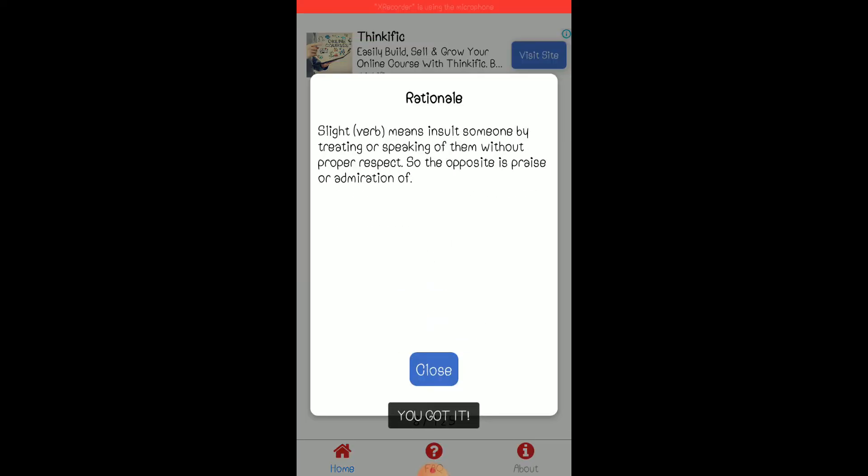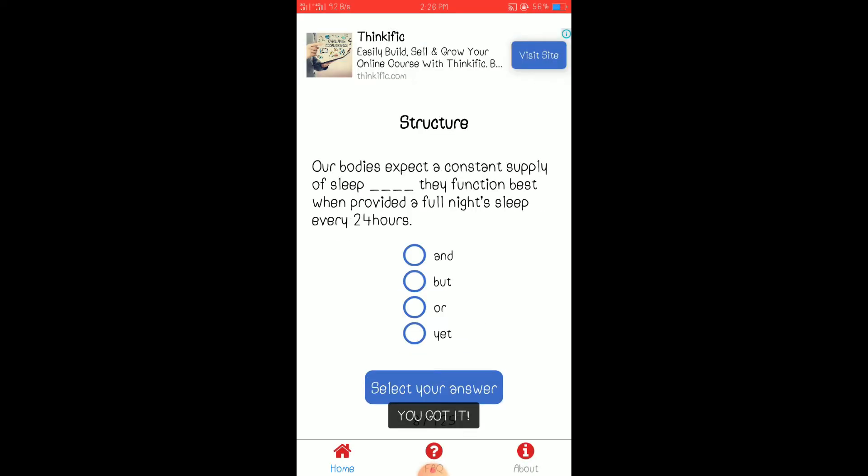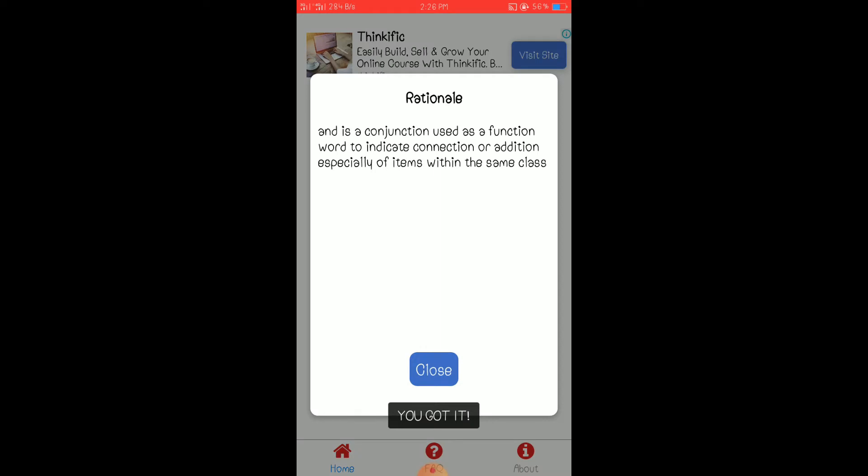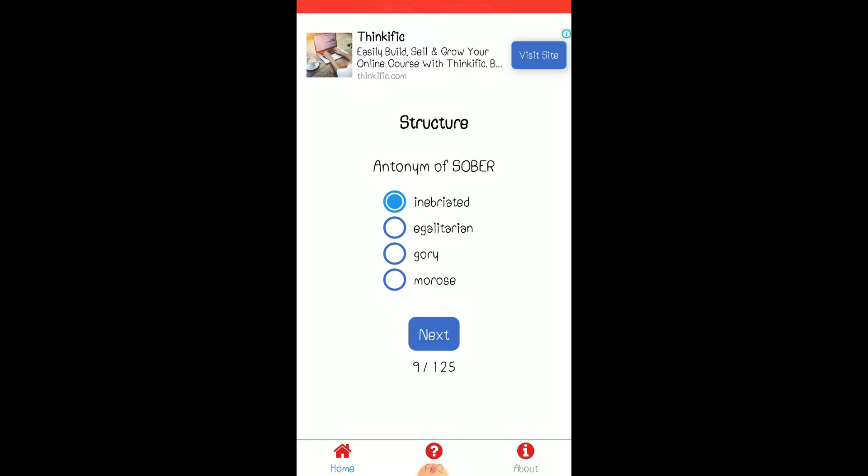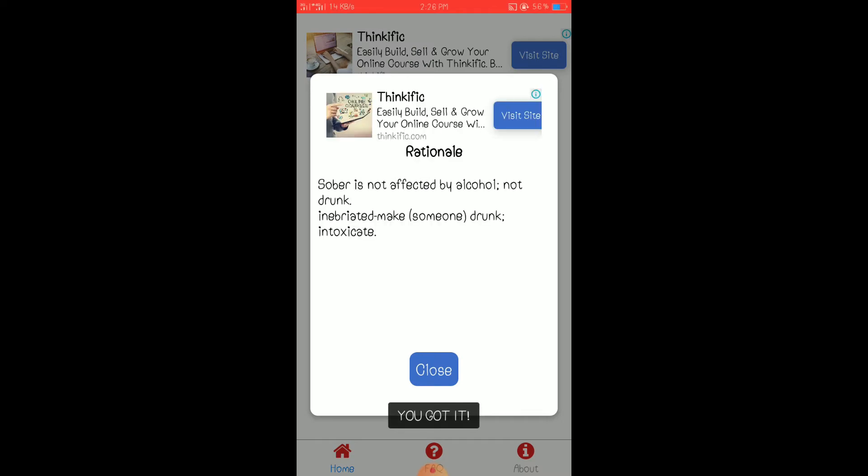Okay. Okay. See? The choices are too deep. Hindi ko nga alam, eh. Guess lang tayo. Ayan. Correct. Make someone drunk and never to intoxicate. Okay.